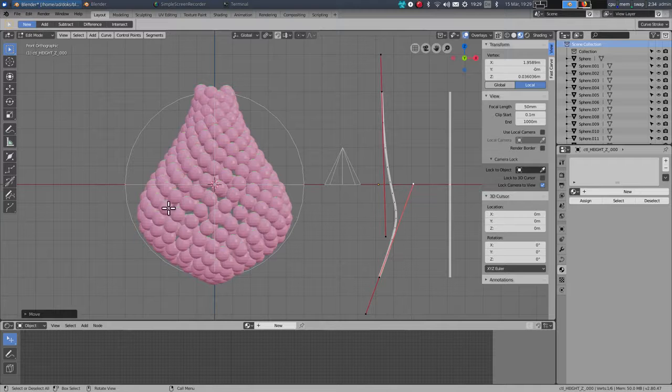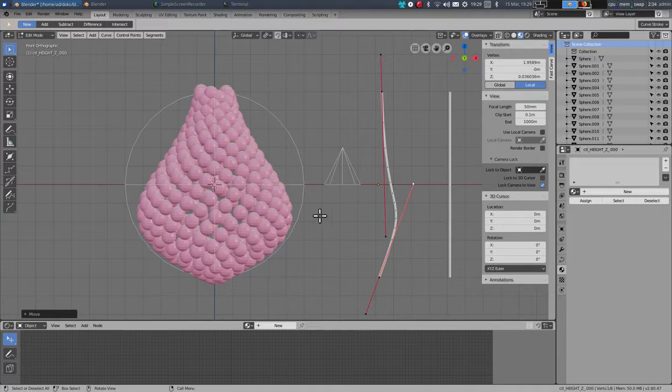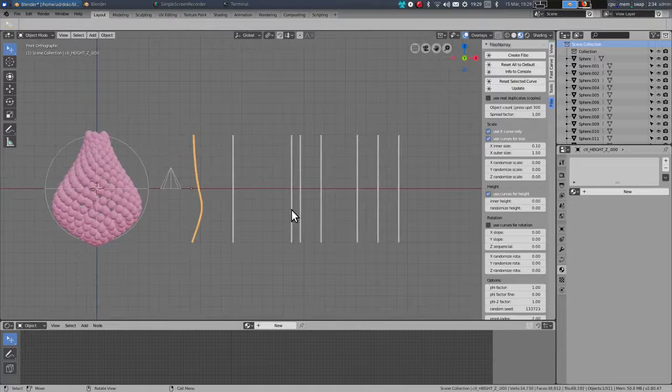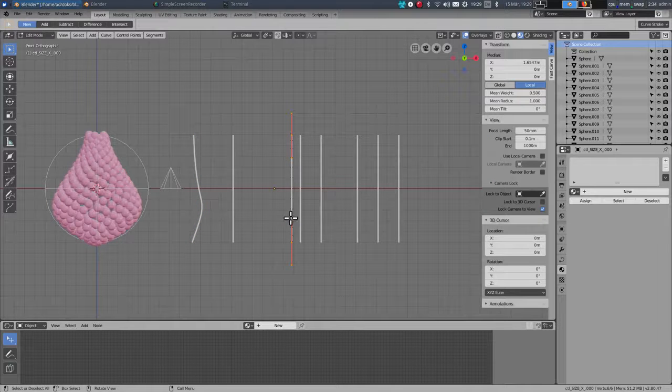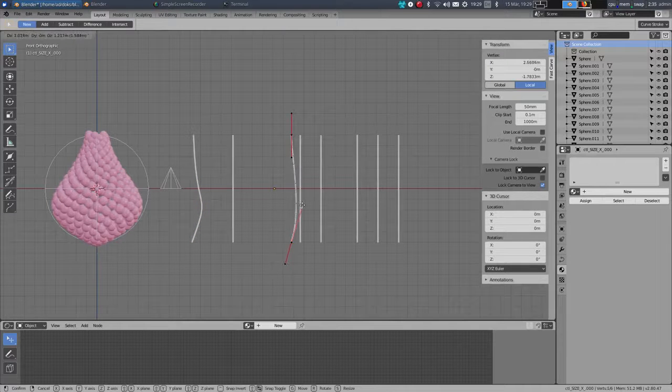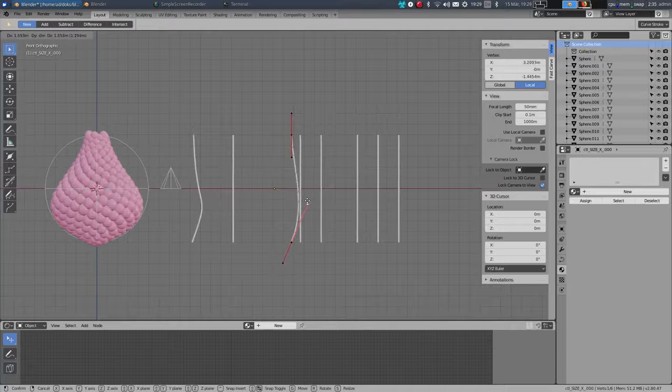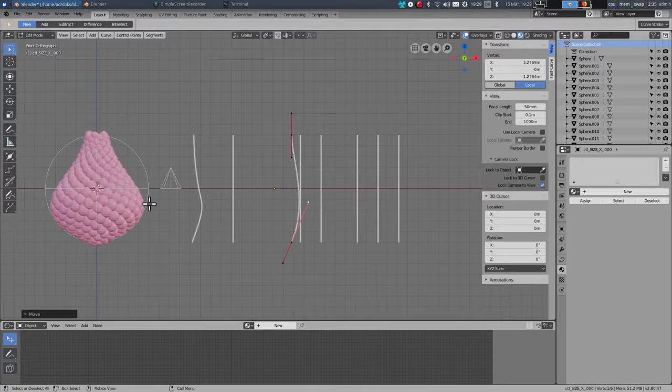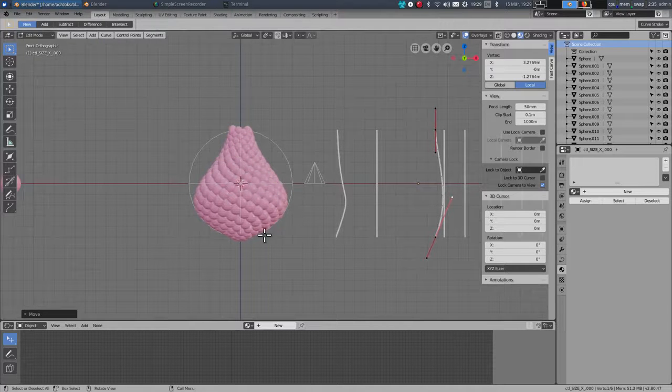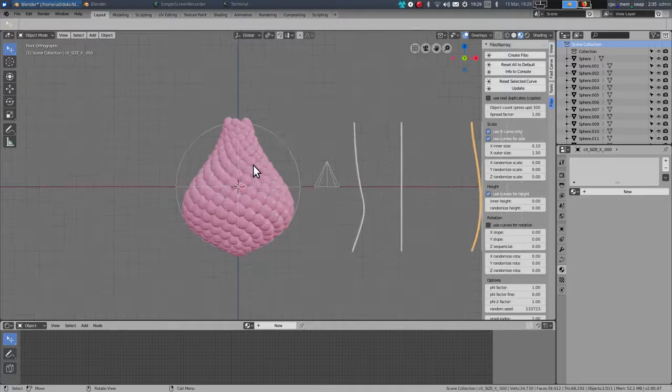If I want to make the objects bigger in this section, I can do that with the size curve and control the size of the objects just in that part of the structure.